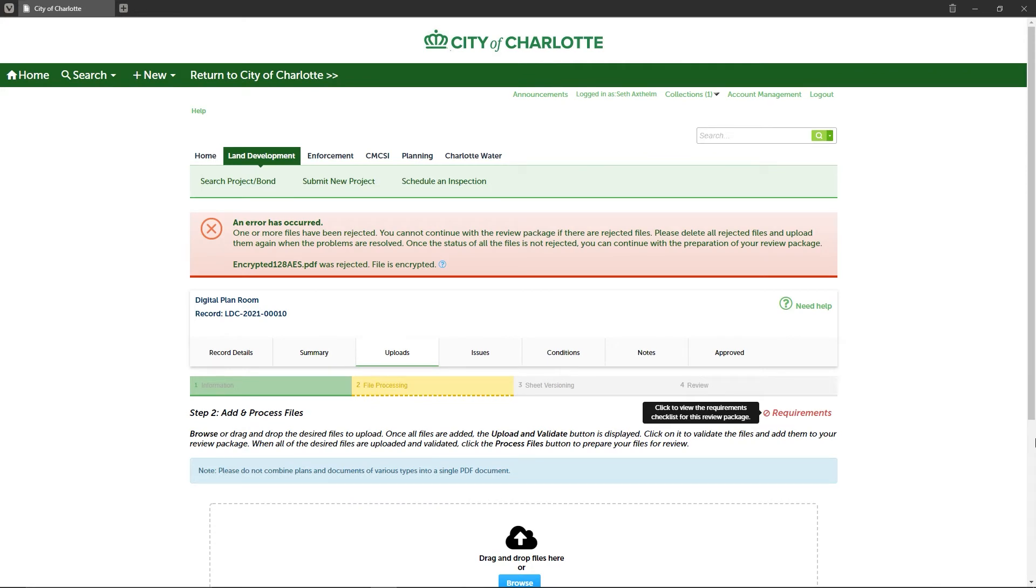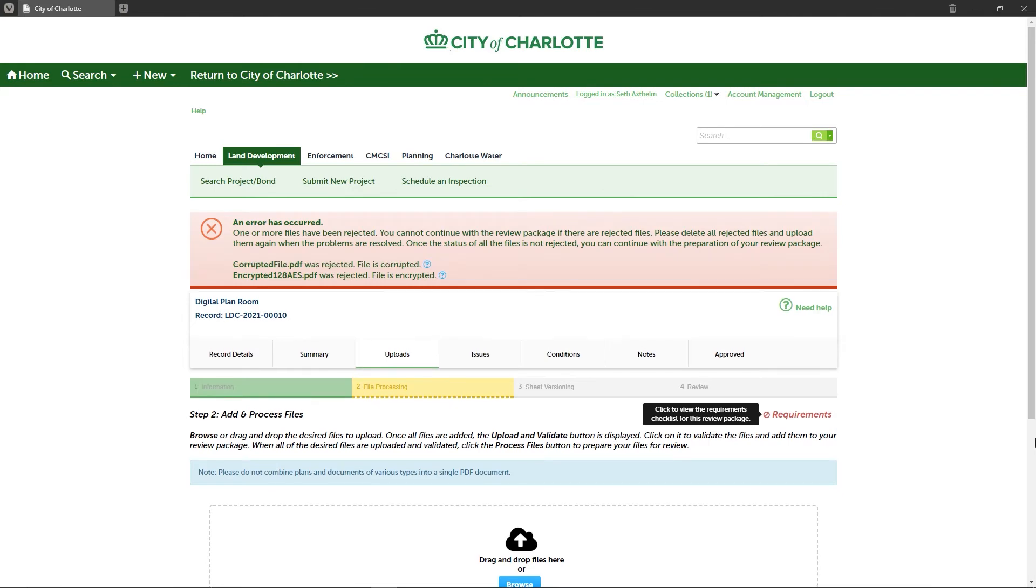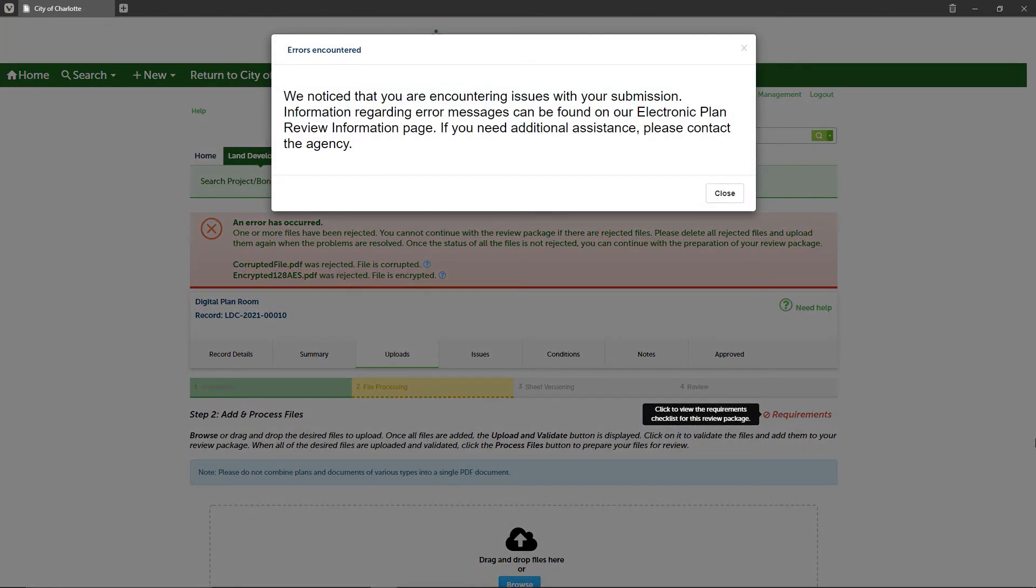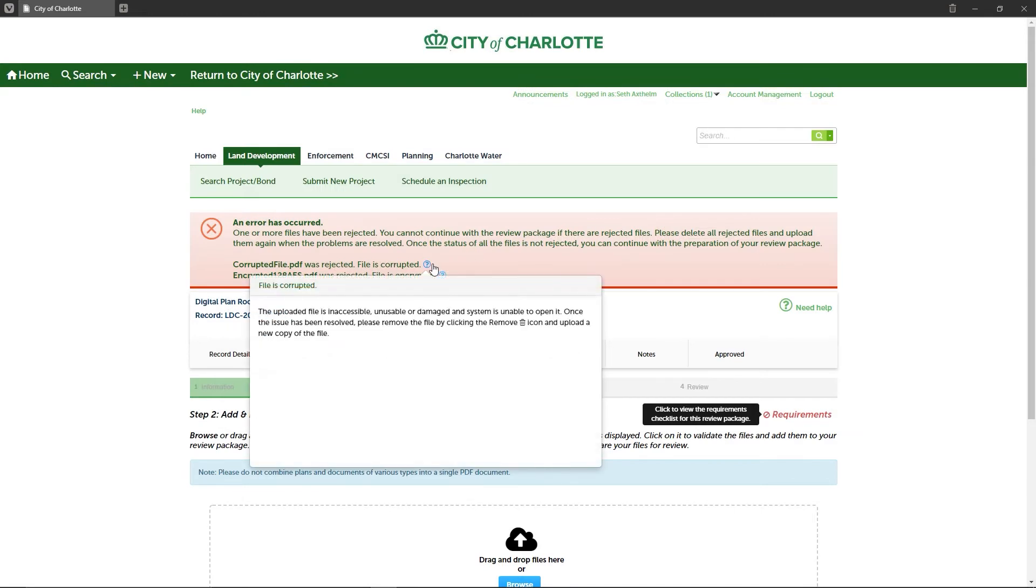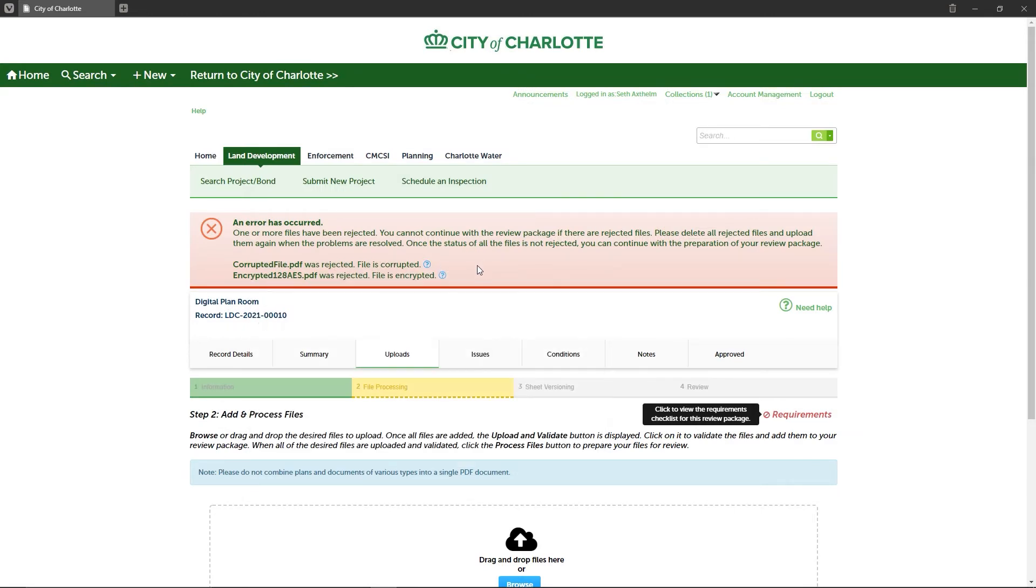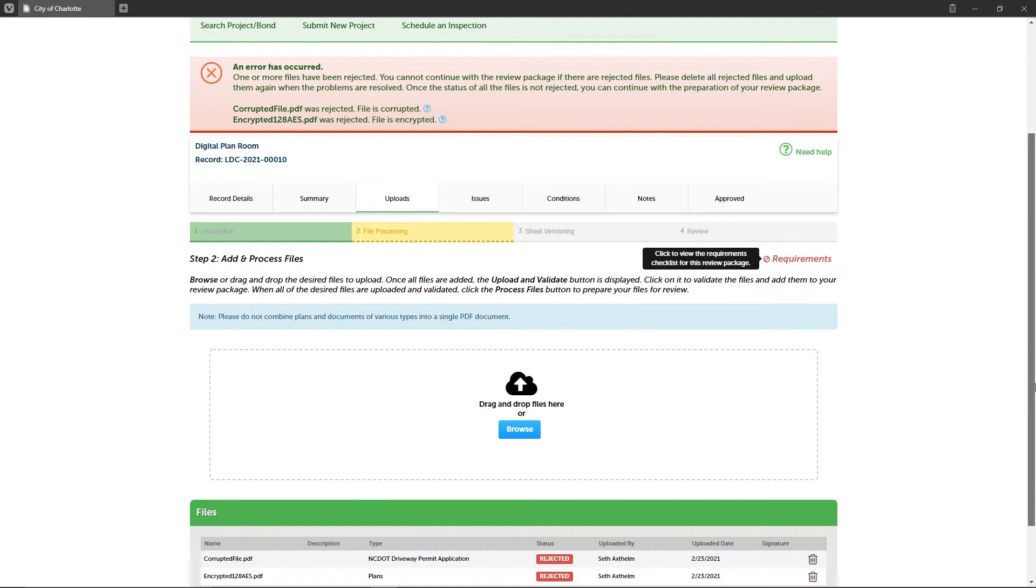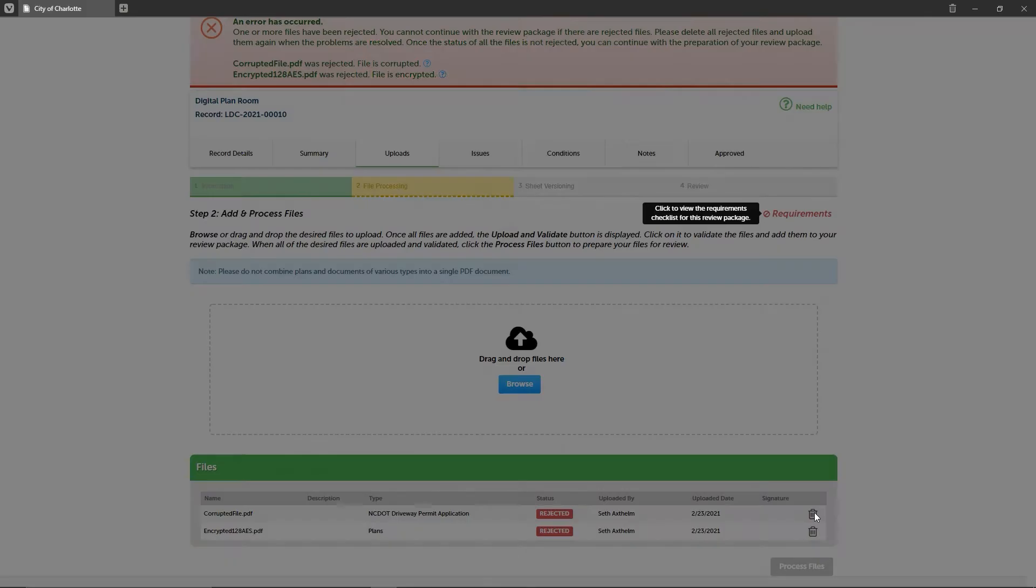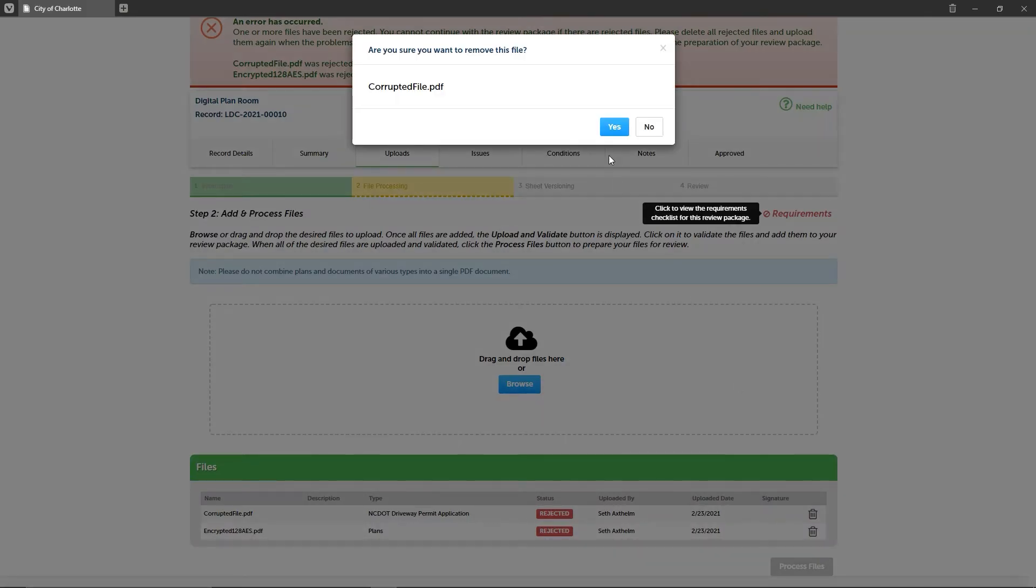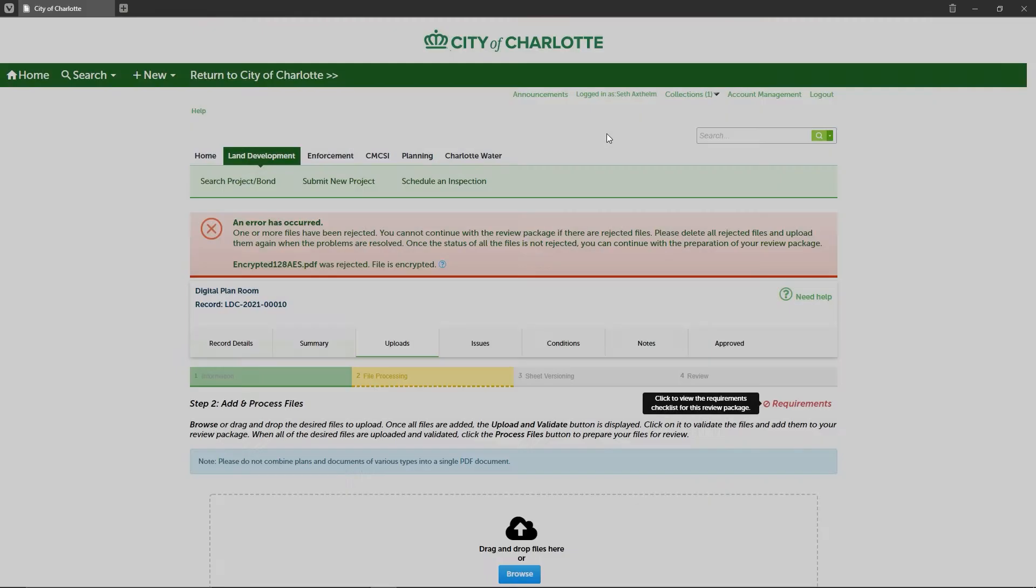Common file errors include files that are corrupted, encrypted, or password protected. You will receive immediate feedback if there is a problem with one or more of your files. You will also be given specific error messages so that you can remedy the problem as soon as possible.